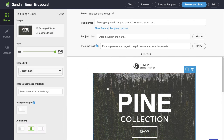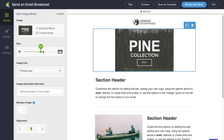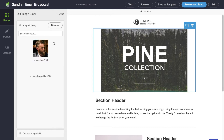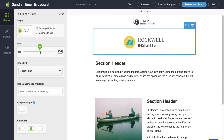Down here I can select an image, adjust the size, or change out what that image actually is. Let's go ahead and change the image and pull in our logo, and make it a little bit smaller.